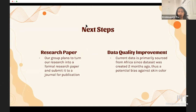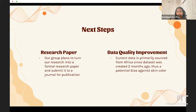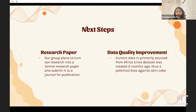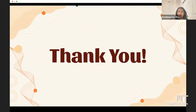For next steps, we plan to turn our research into a paper and submit it to a journal for publication. We also hope to improve our data quality — since most monkeypox data was from Africa at the time the dataset was created, there might be a potential bias against skin color. Thank you so much for listening, and if you have any questions, feel free to ask.